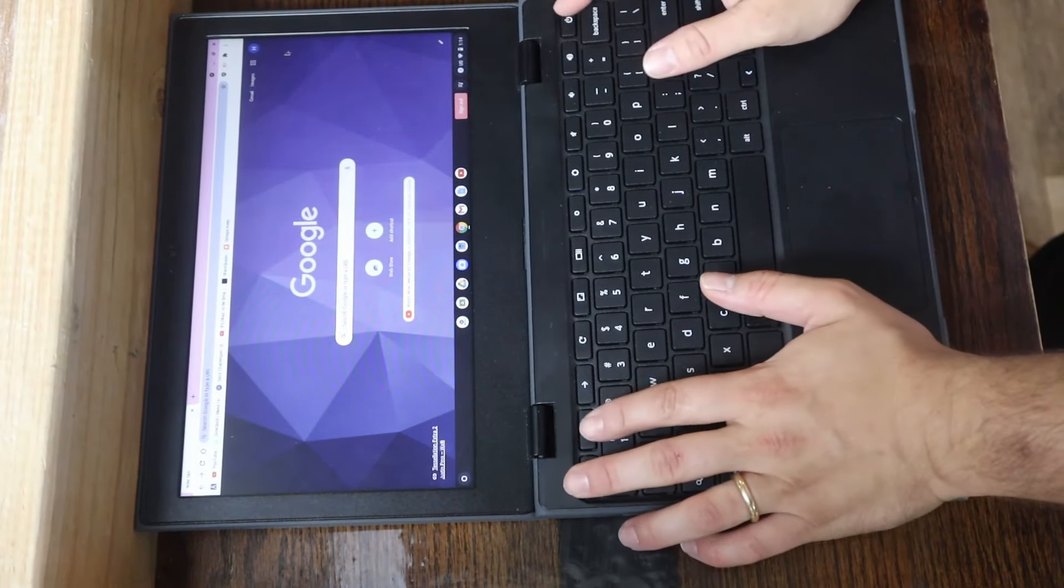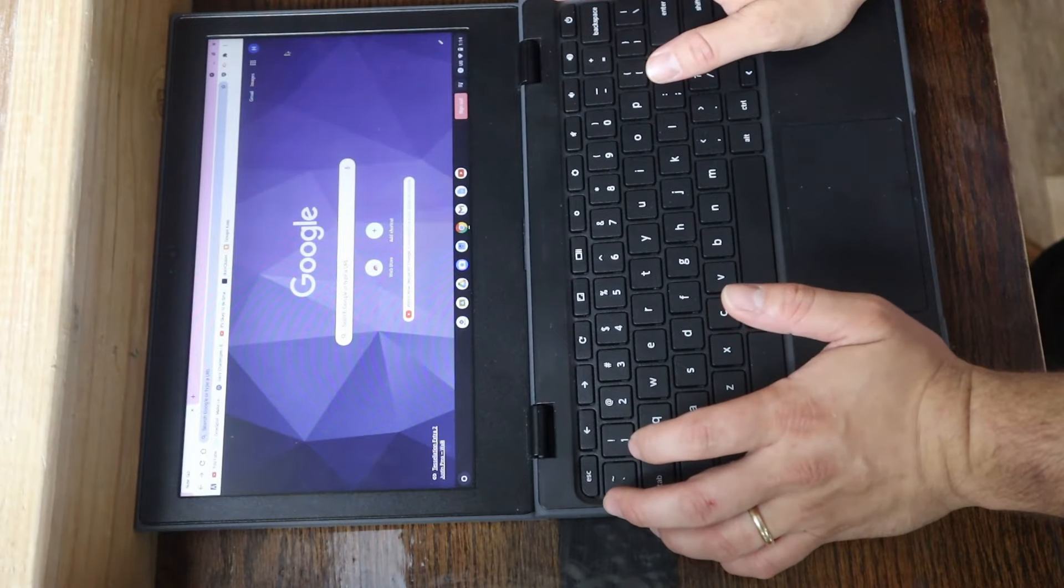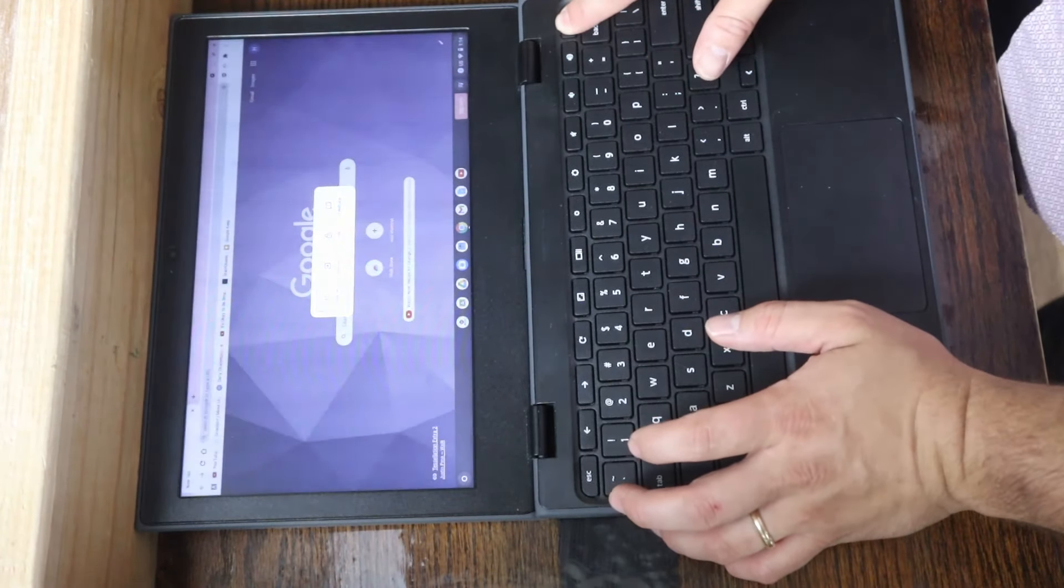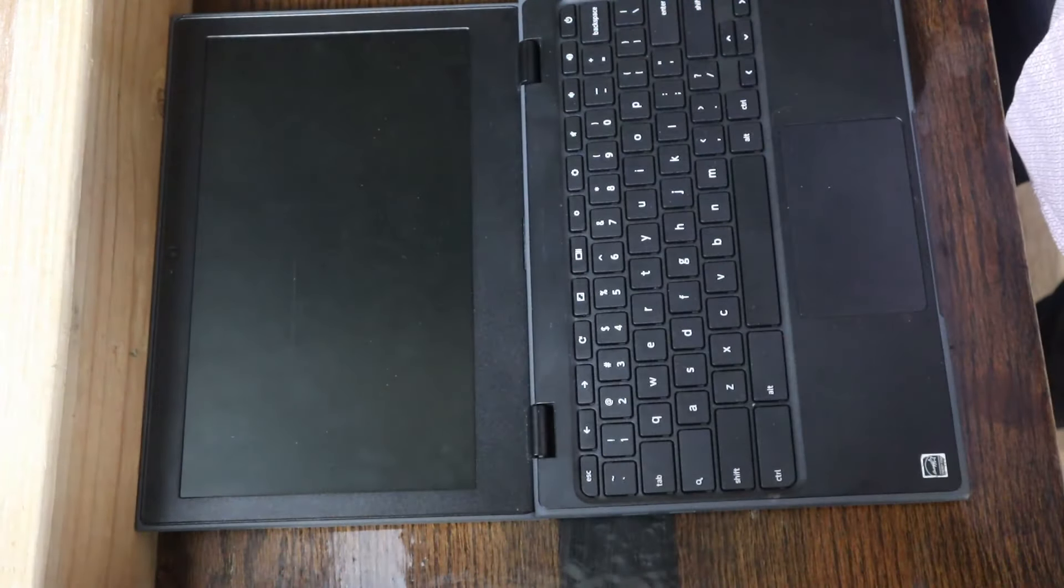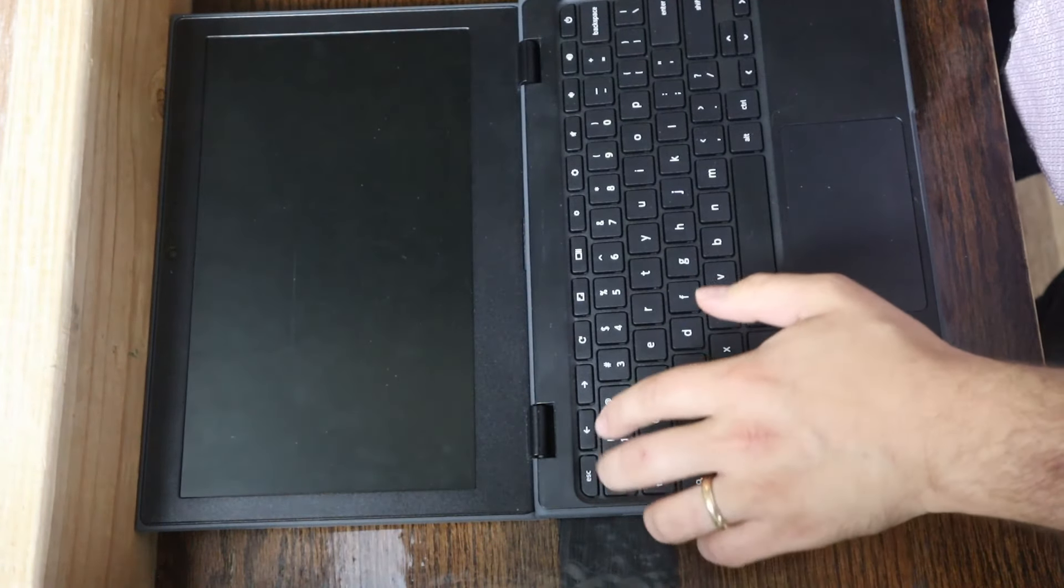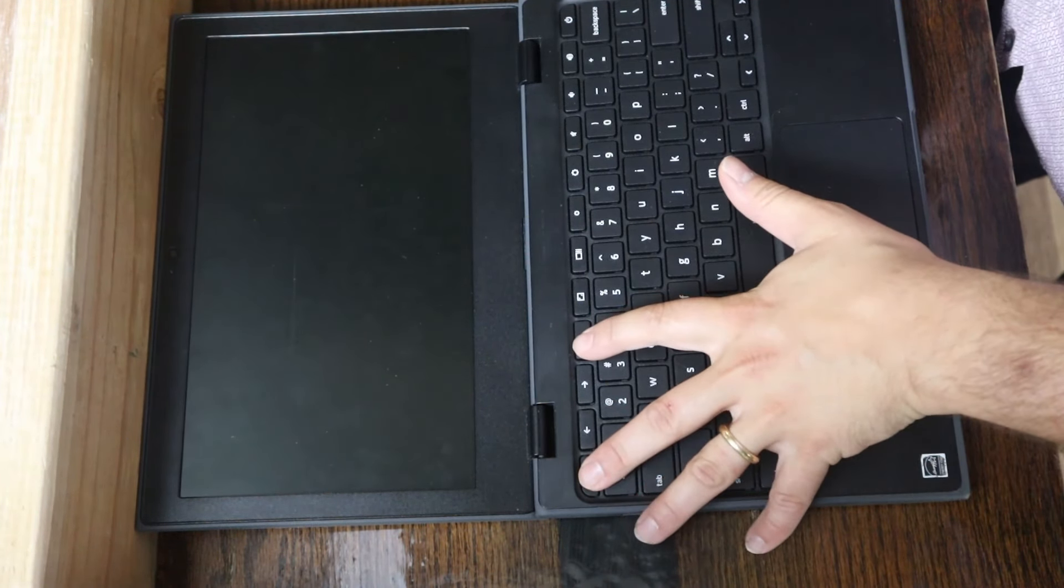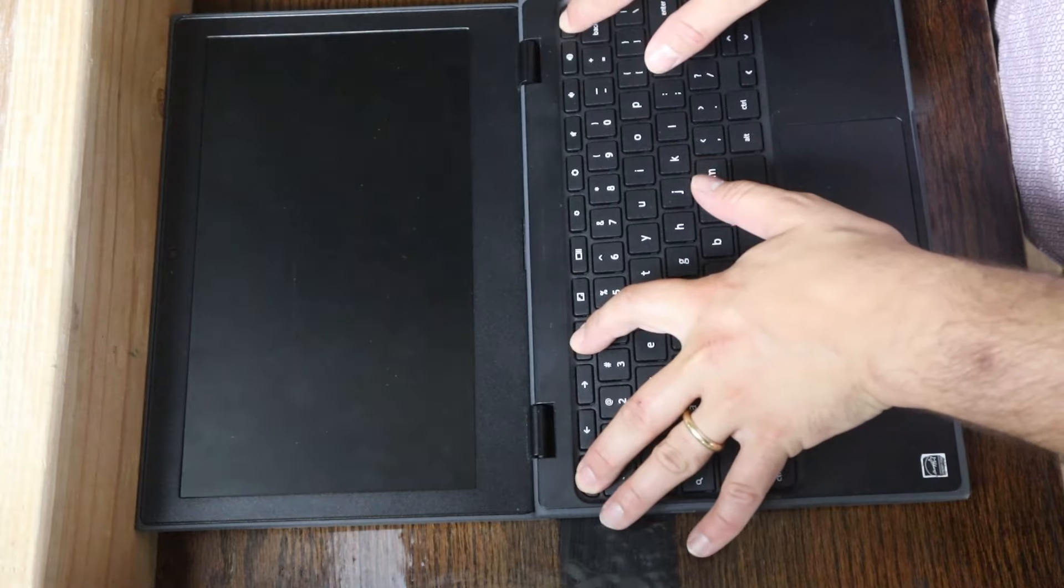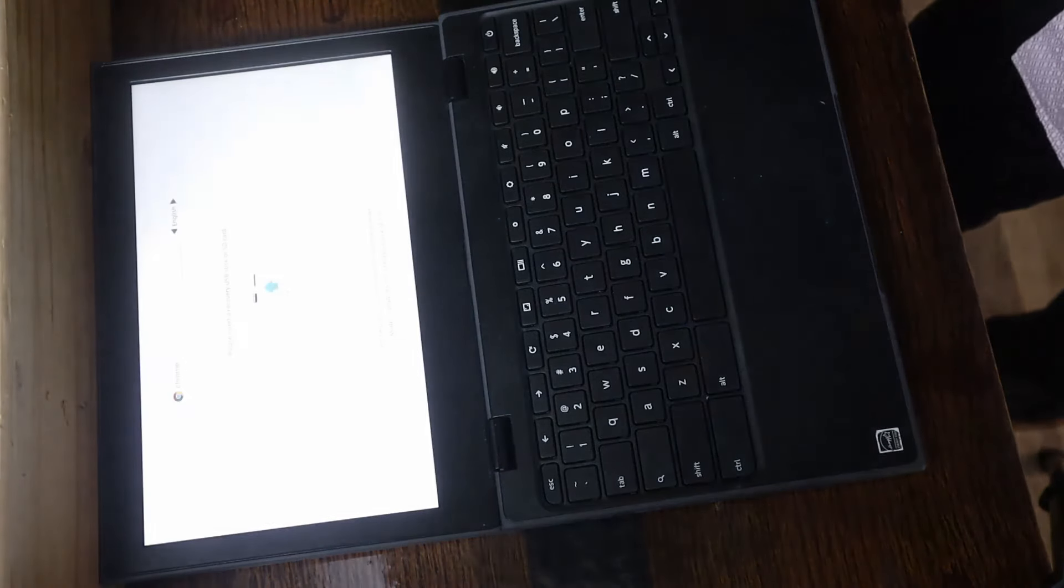So let's go ahead and get this power wash. What we're going to do is hold the power button until it completely turns off. Once you have your black screen, go ahead and hit your Escape, Refresh, and Power. There we go.